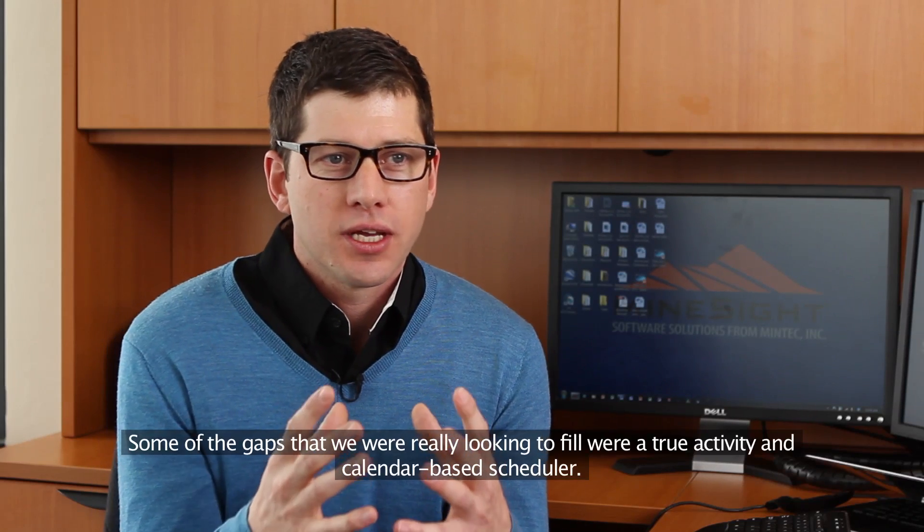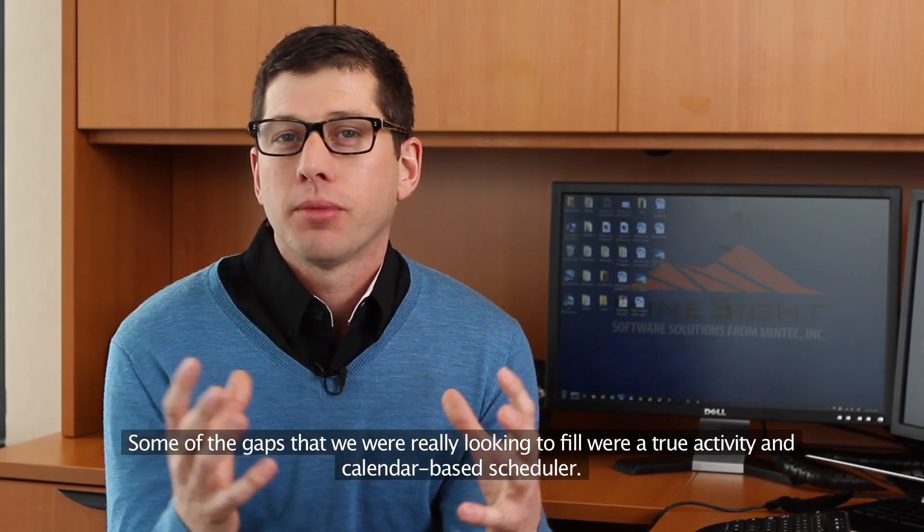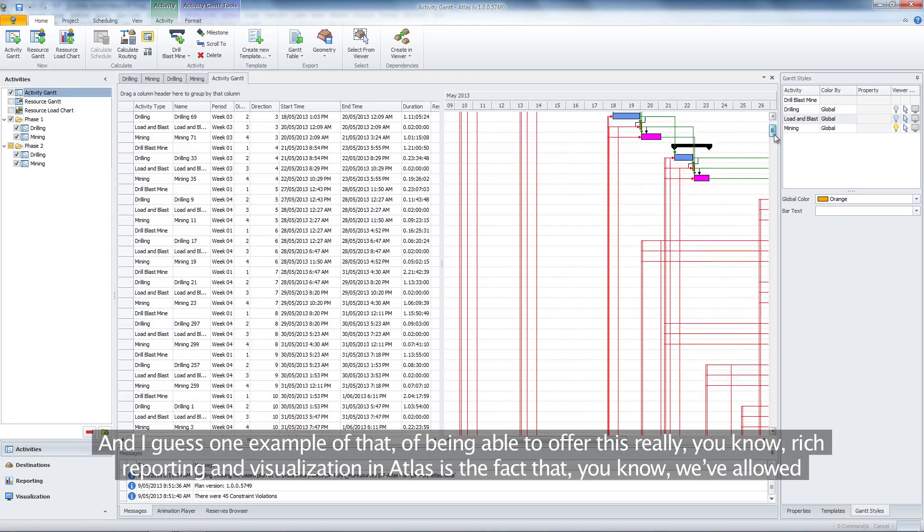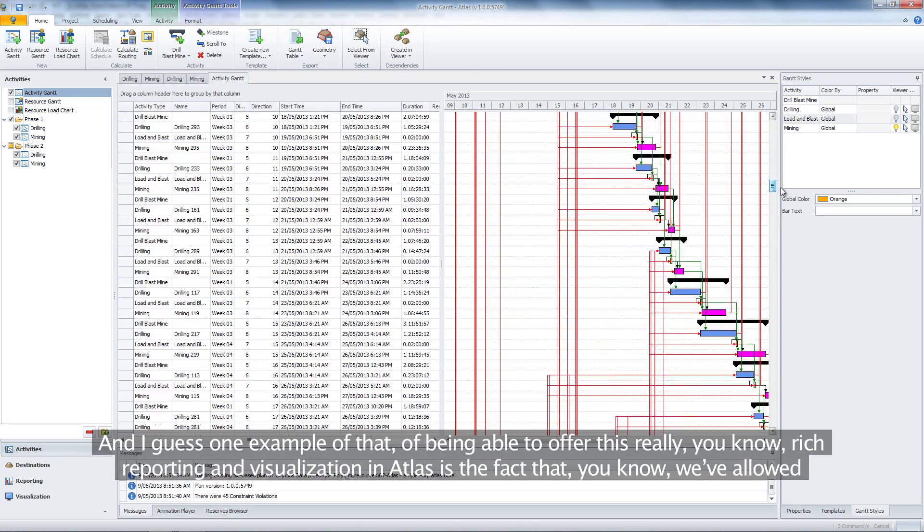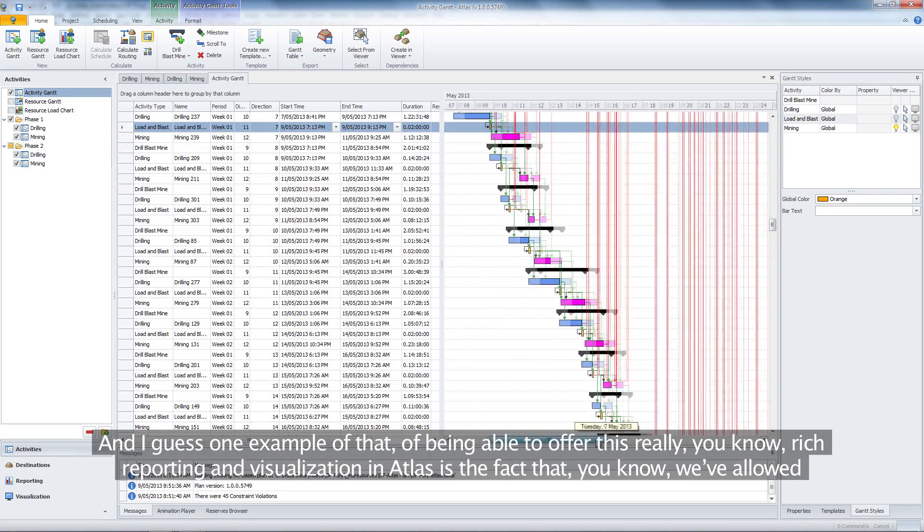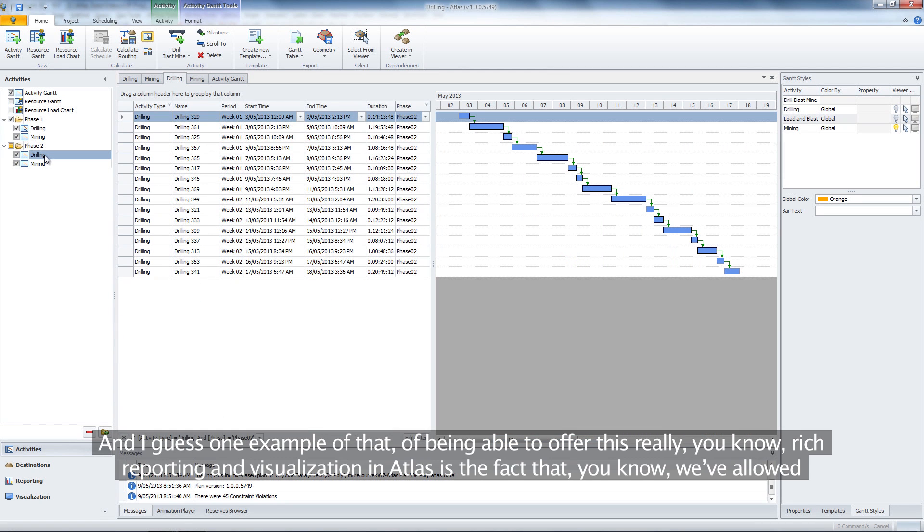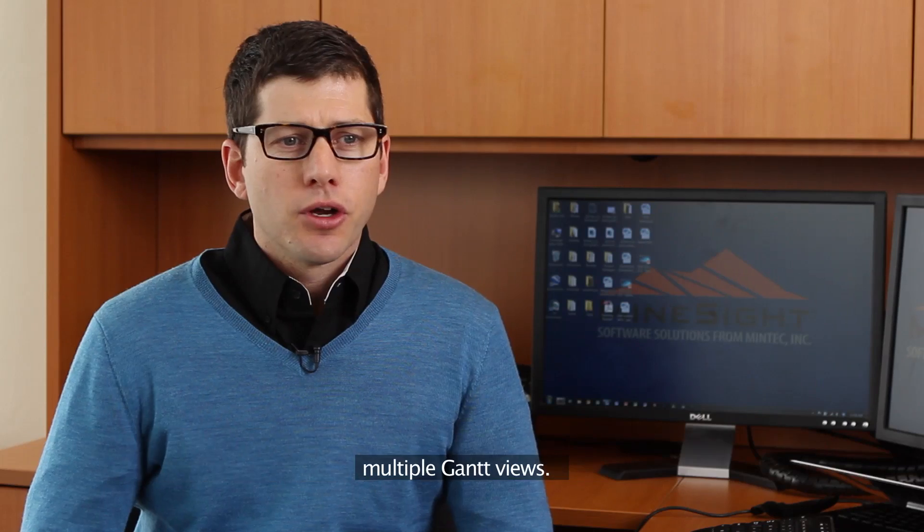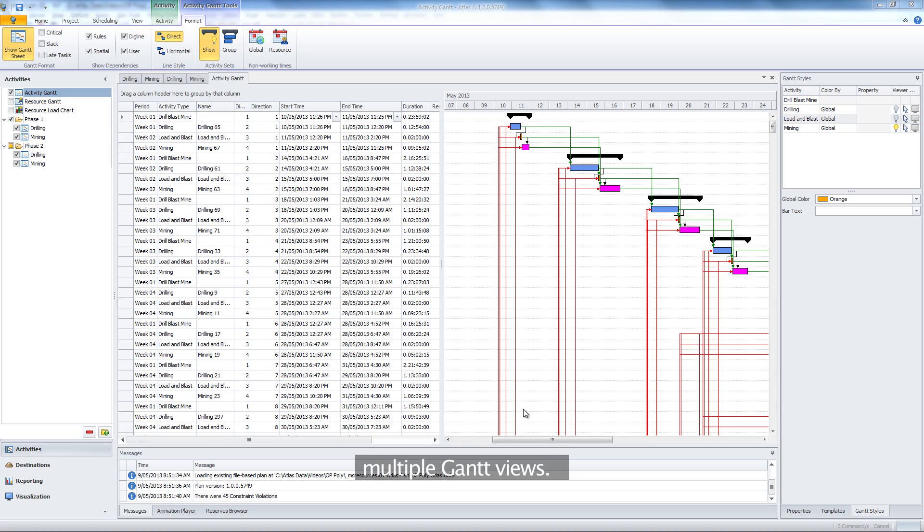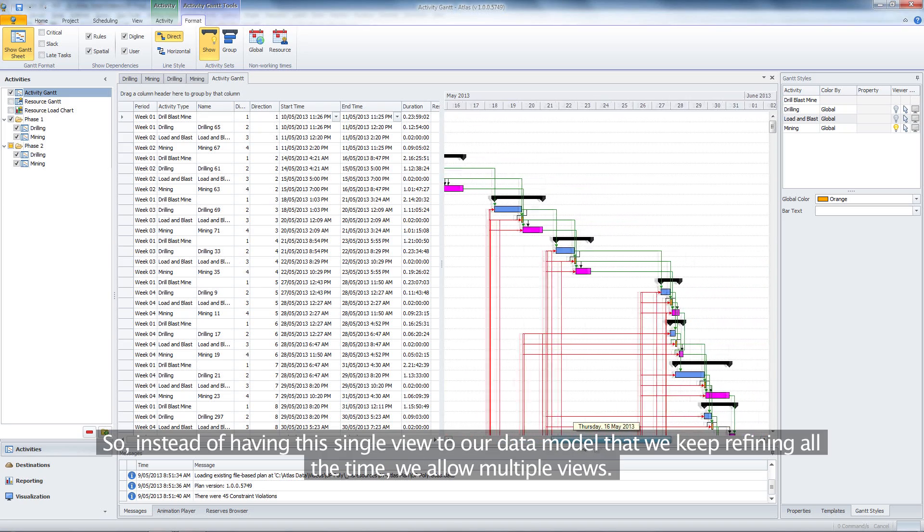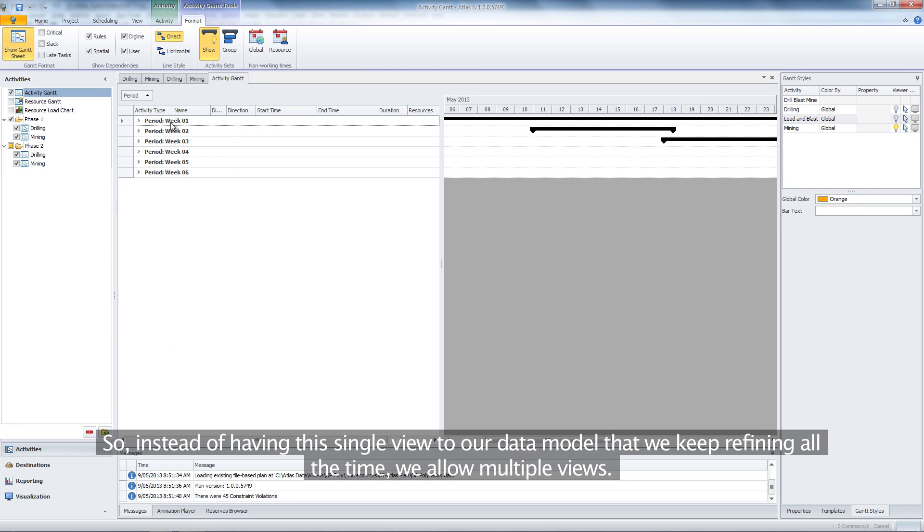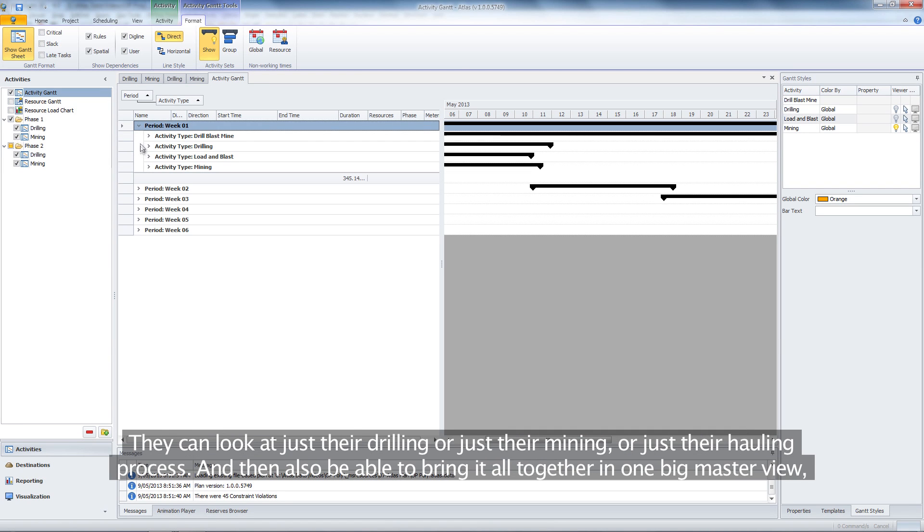Some of the gaps we were looking to fill was a true activity and calendar-based scheduler. One example of the rich reporting and visualization in Atlas is that we've allowed multiple Gantt views. Instead of having a single view to our data model that we keep refining, we allow multiple views.